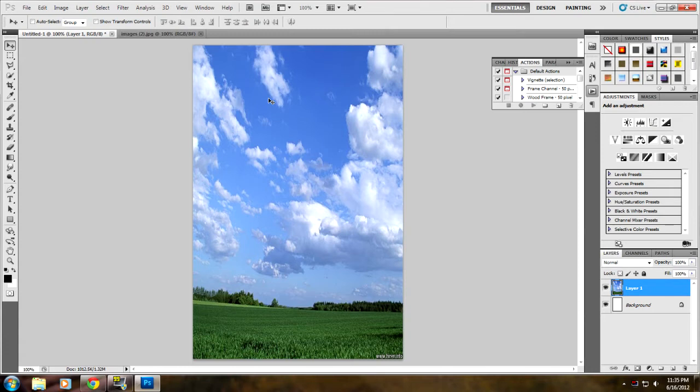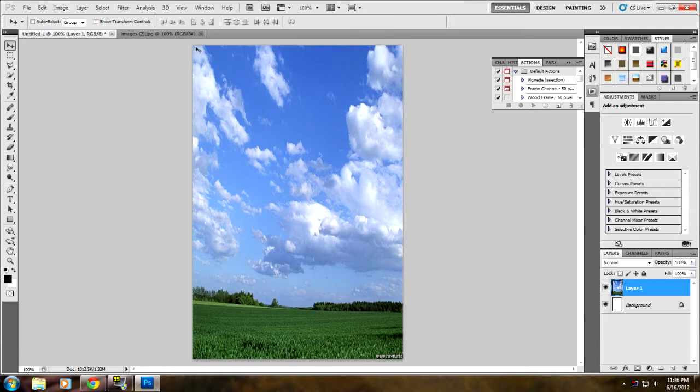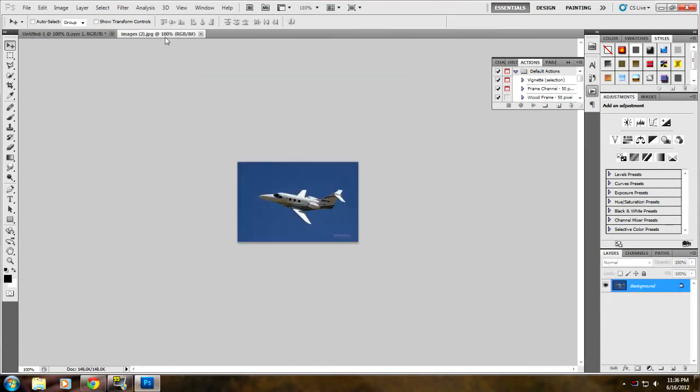And make it look like it was actually in there. For example, I've already gotten the pictures. I got this picture of a sky, and if I click the second tab, I have this jet.